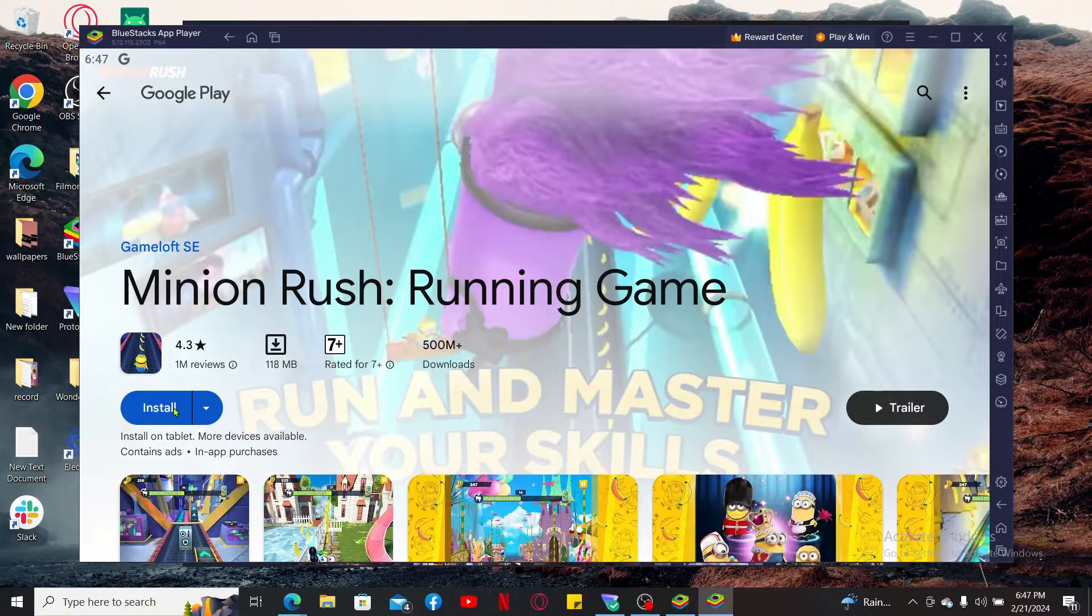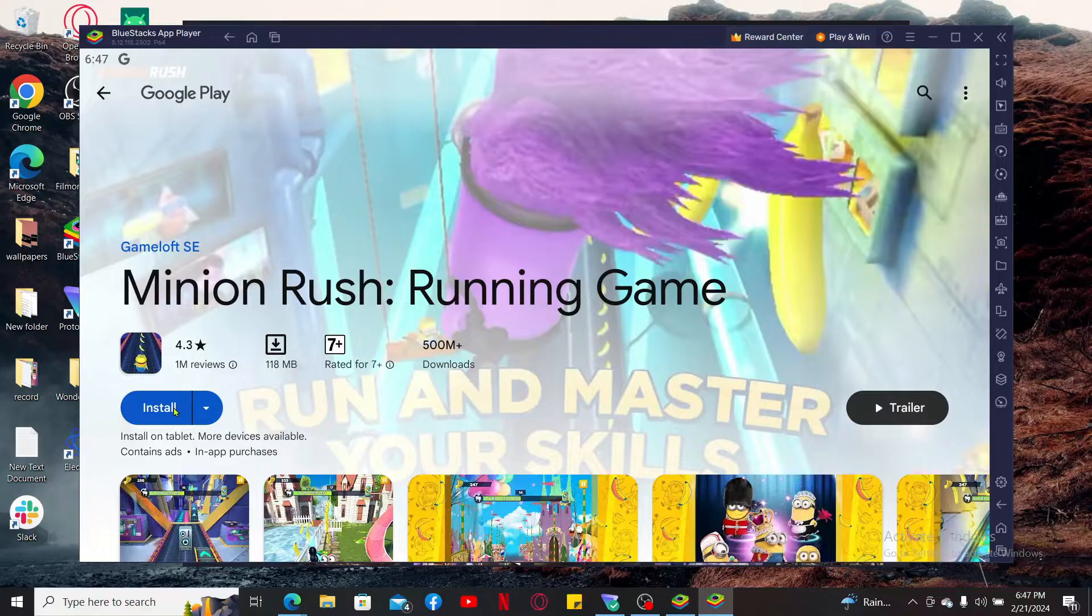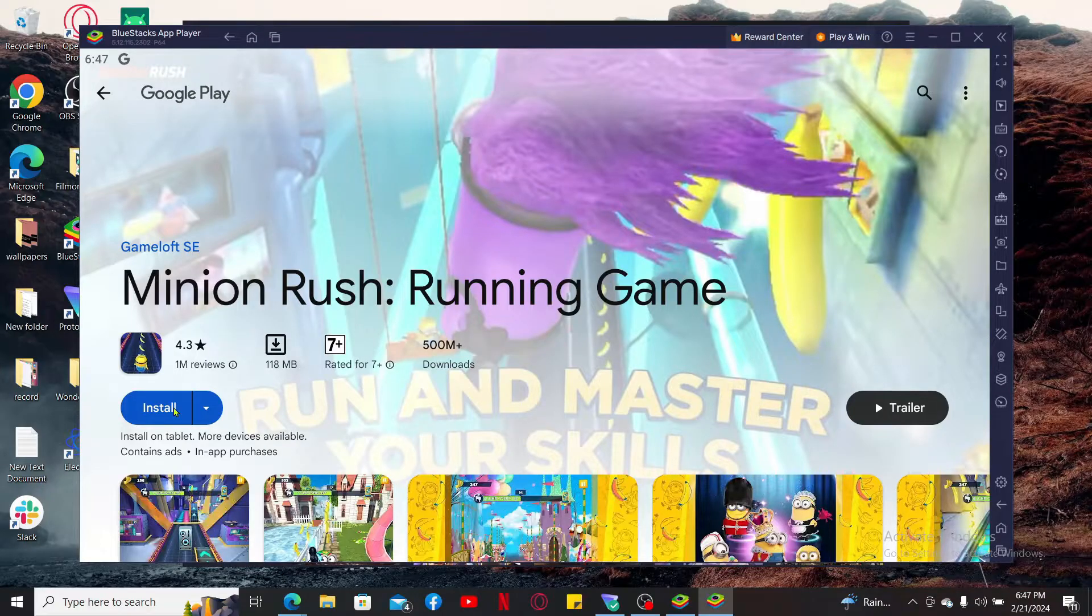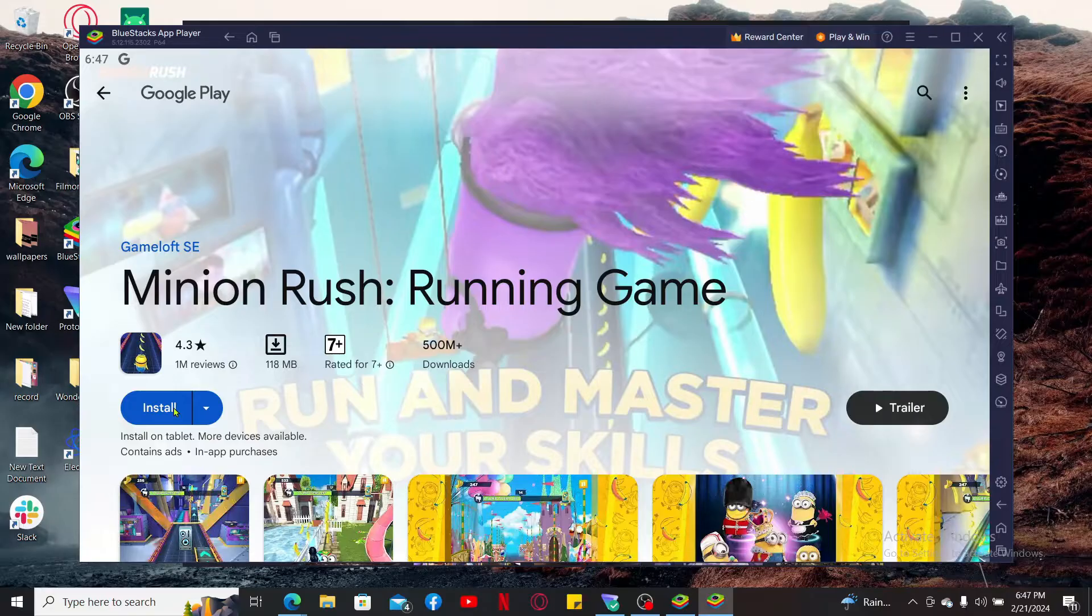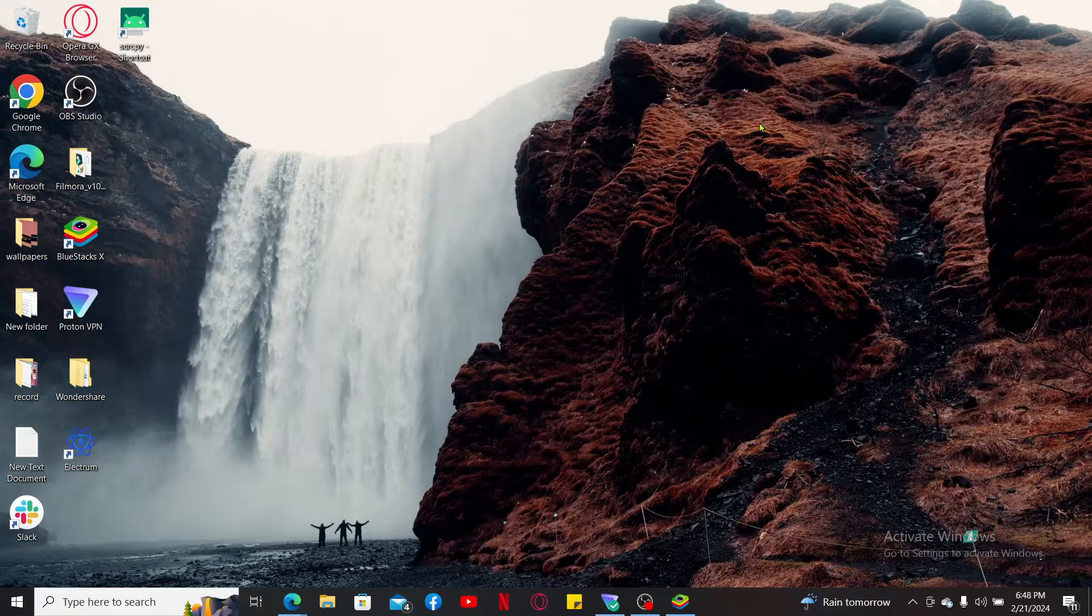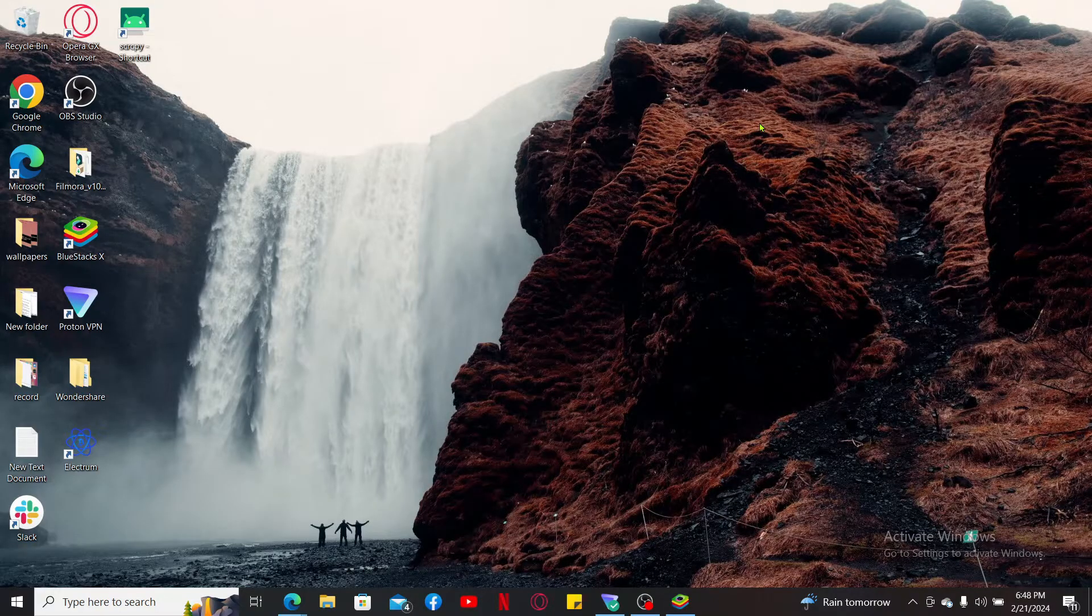Once the installation is completed, you can launch Minion Rush from within the emulator and start playing it on your PC. That is how you can easily download and install Minion Rush on your PC in just a couple of minutes.